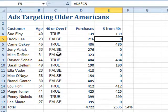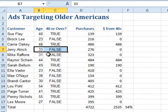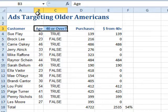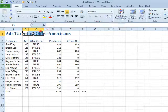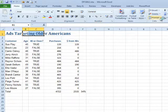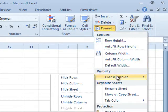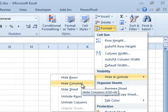So we decide to hide columns B and C. You don't have to select the whole column — just select one cell in each column, like any two cells in B and C. Then come out to the right side of the Home tab, under Format, under Hide and Unhide, and then choose Hide Columns.